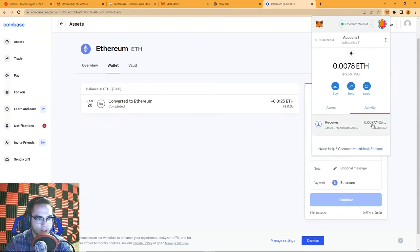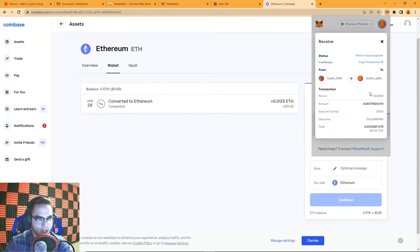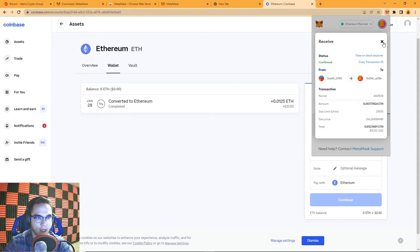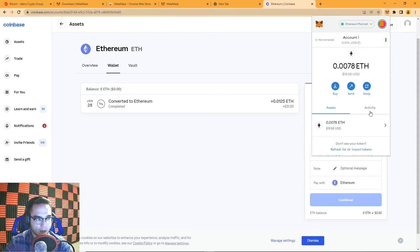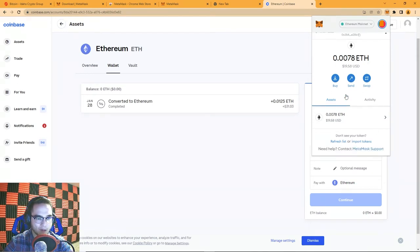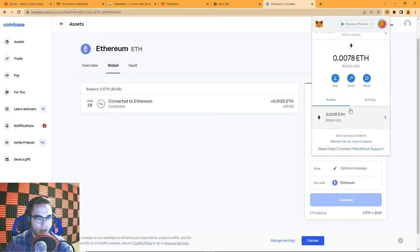There it is — I've got about $20 worth of Ethereum in my wallet. You can go to your Activity page and see all the transaction history — where it came from, what time, and how much. That's where you see your Ethereum. Since this is an ERC-20 wallet, you can also store other Ethereum-based tokens on here.